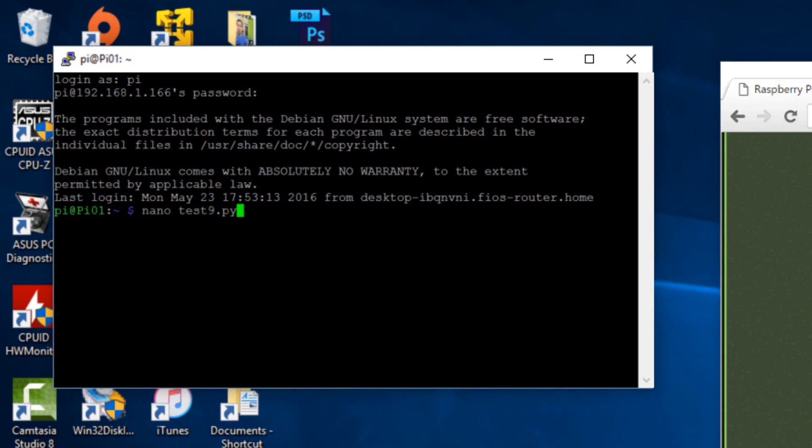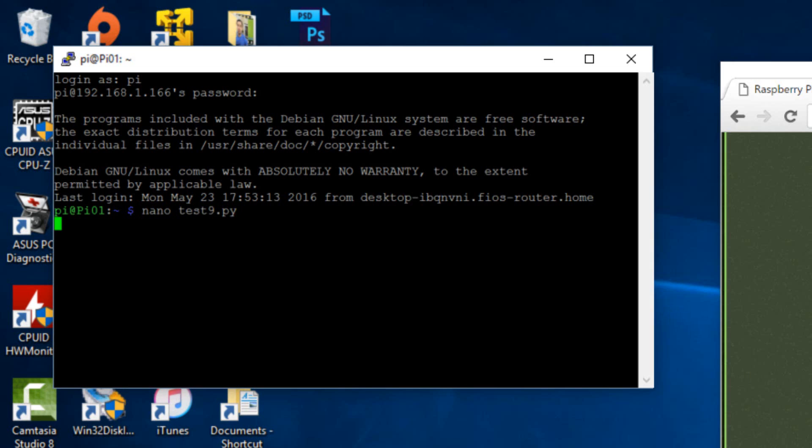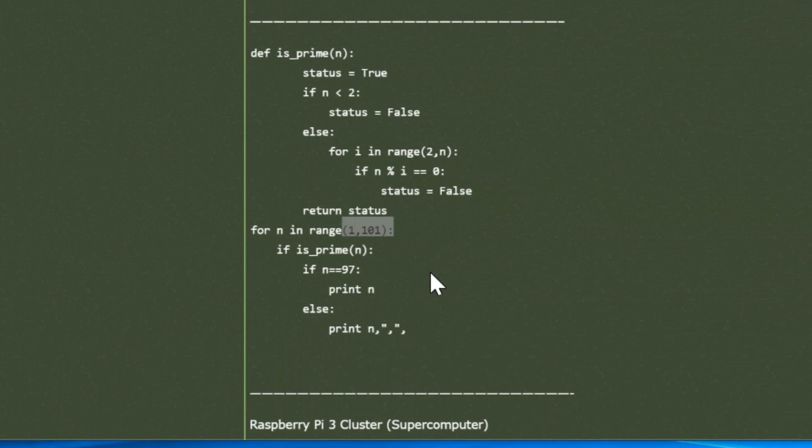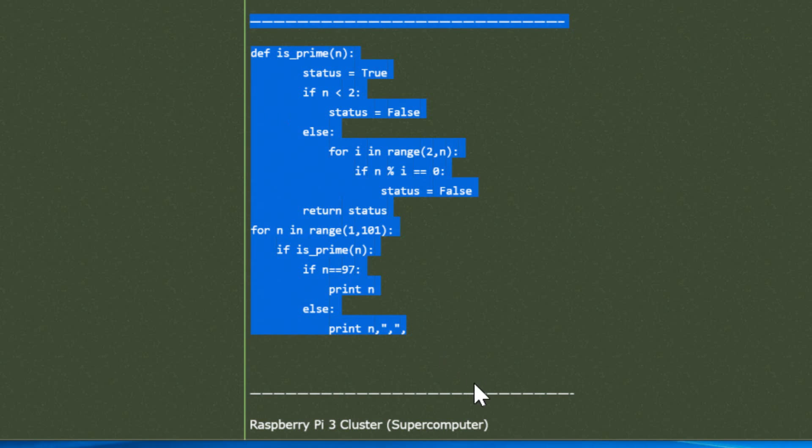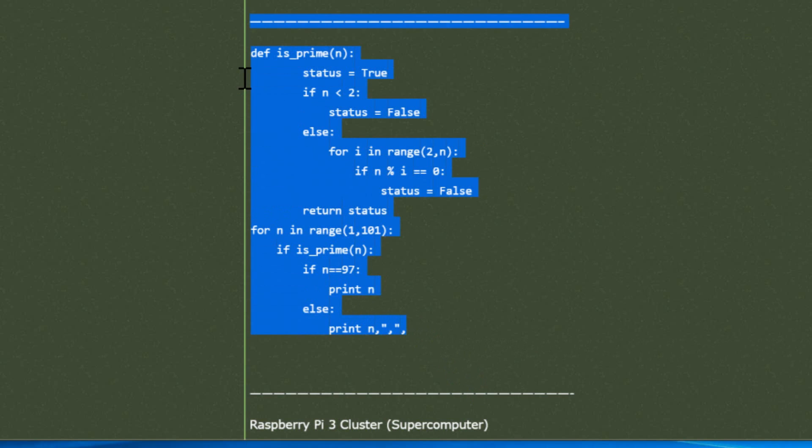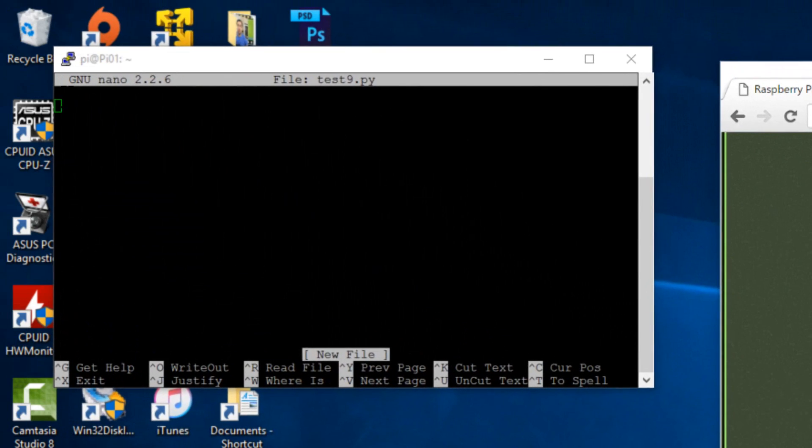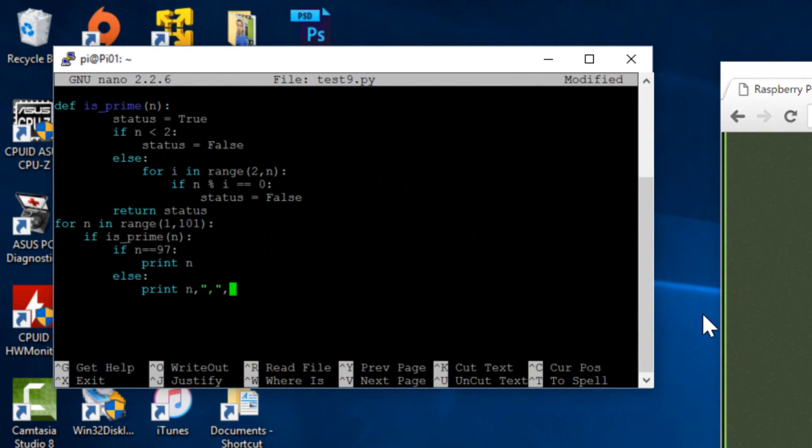Now we're going to copy this code right here. Make sure you only copy this code and nothing else. Copy it, paste it. And again, you could change the range if you want. You want to change it from one to one million, you could do so. The bigger the range, the longer the program will take and the more resources you will use. To save it, you're going to hold down Control, type in X, type Y, hit enter.